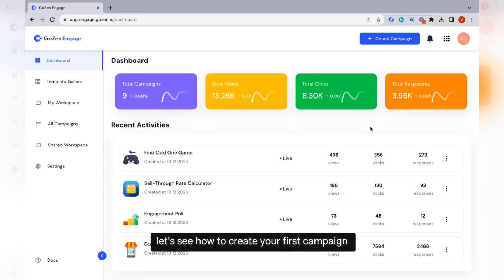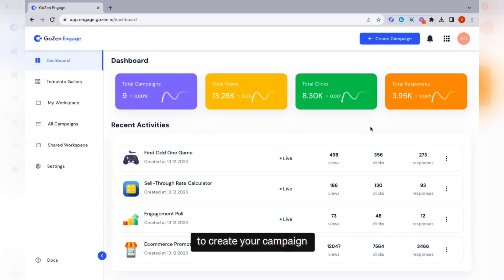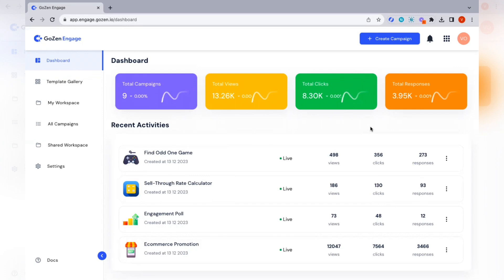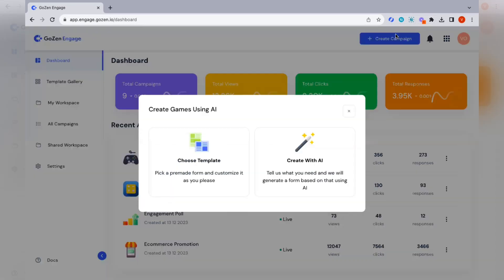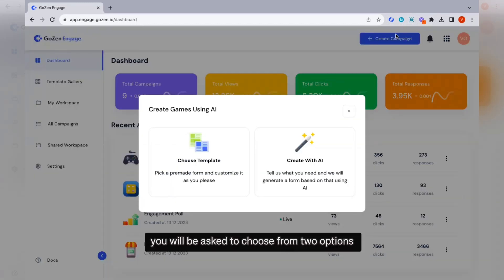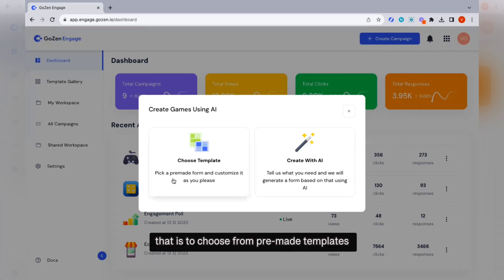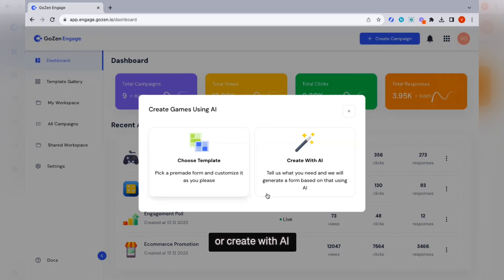Let's see how to create your first campaign. To create your campaign, click on the create campaign button. You will be asked to choose from two options: choose from pre-made templates or create with AI.